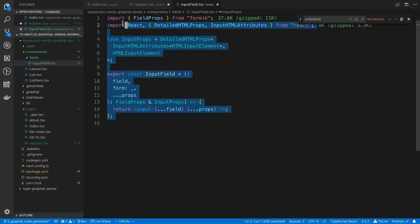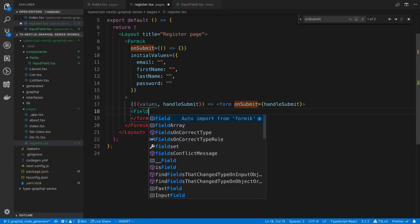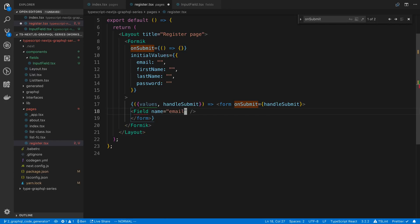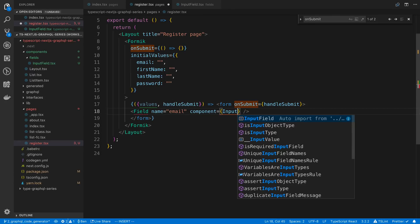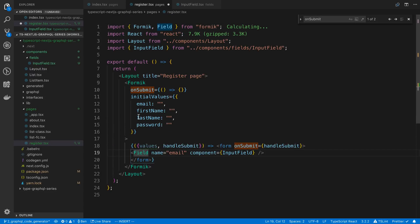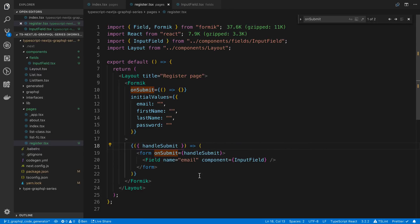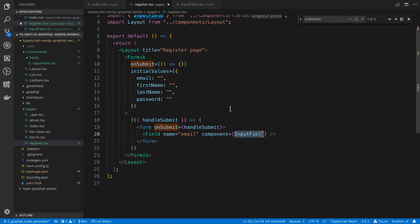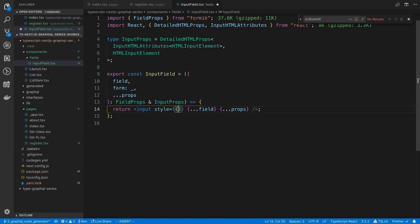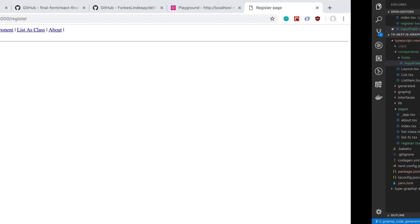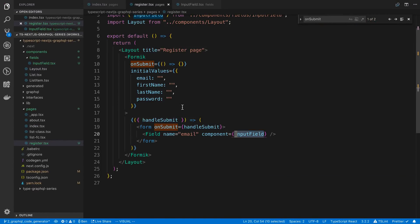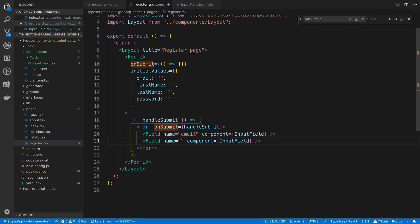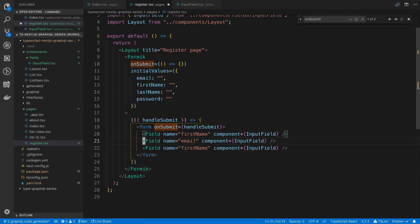Now that we have the InputField component, we can use it with Formik's Field component. We give Field a name — for example 'email' — and pass InputField as the component prop. The Field component comes from Formik. Let's save and check what we have so far. We can see a field rendering, and when I type in it the input is working. We can even style it — for example make the text red — but the key point is you can reuse this component across multiple fields.